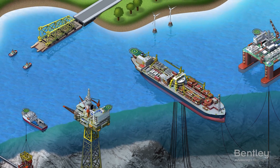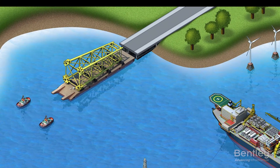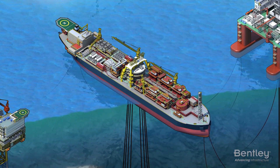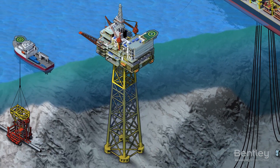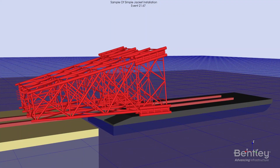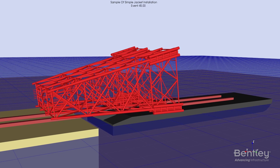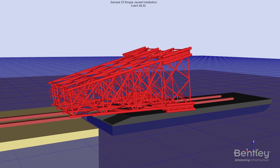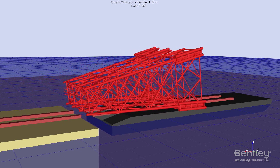The powerful MOSES simulation language has developed in parallel with the changing requirements of the offshore oil and gas industry over a period of more than 30 years. You can model a variety of offshore operations, and MOSES is the long-standing choice for installation project simulation.